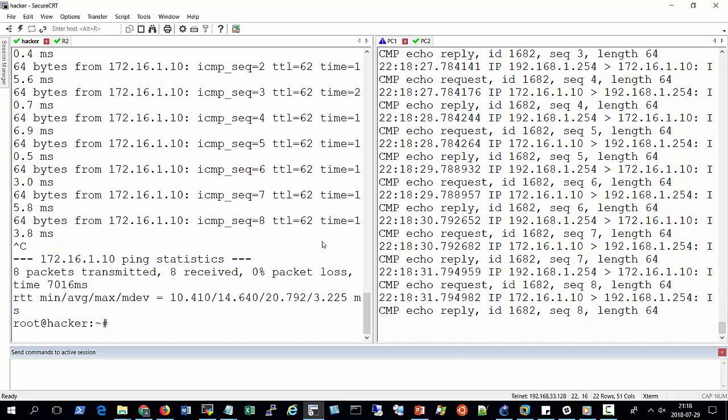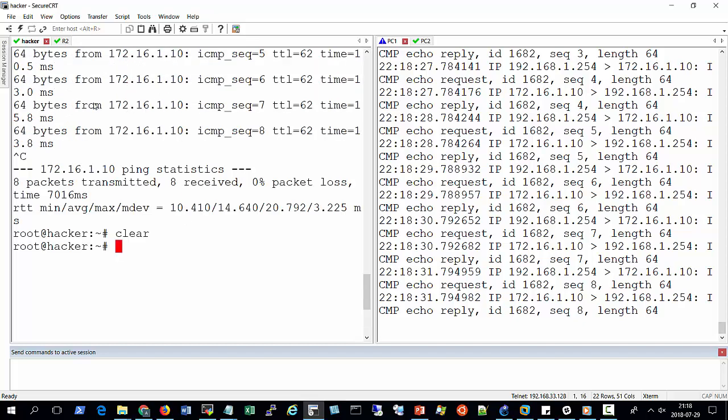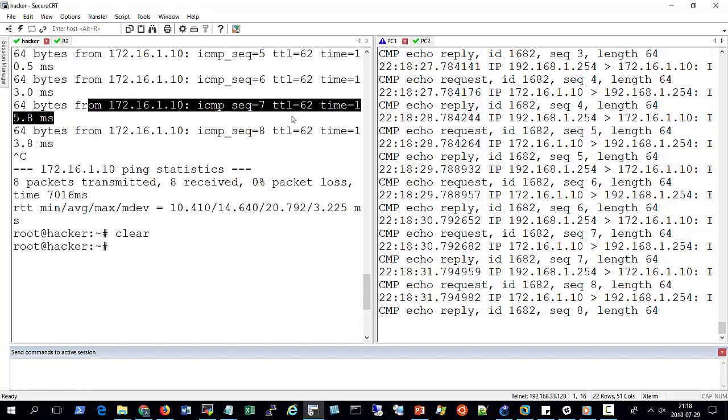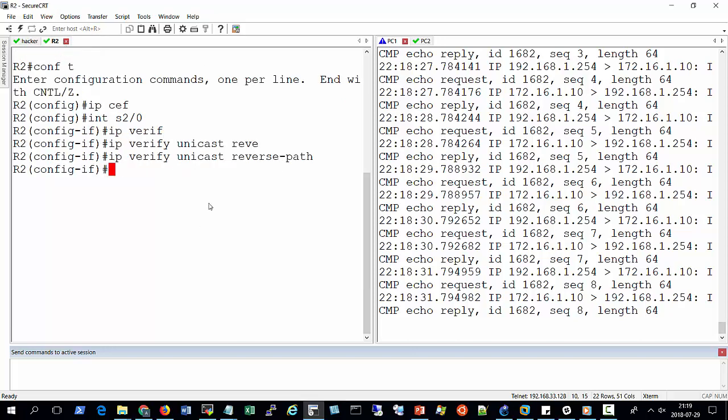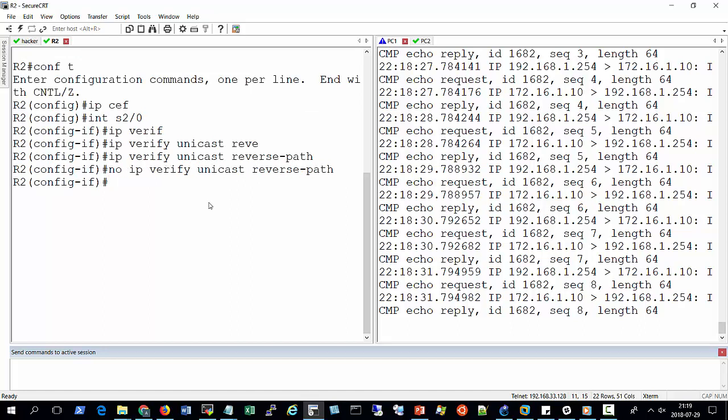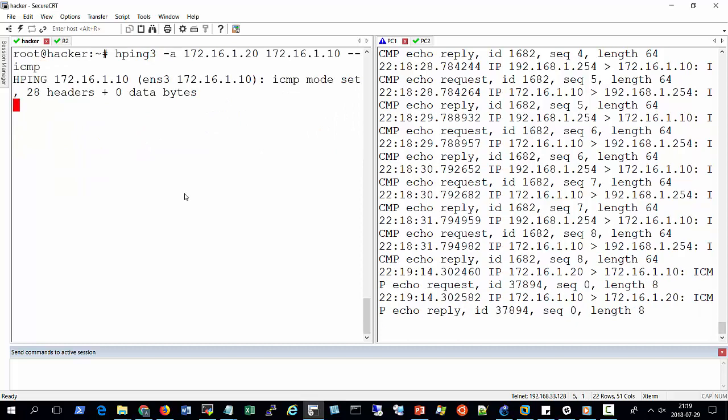The other thing is, you have been wondering when I used, when I spoofed the source IP addresses, we did not get ping replies. It's because those replies, when they came back, they were not coming back to the attacking machine, but they were sent to PC number 2. So let me quickly do this. I'll go back to router number 2 and disable Cisco Unicast Reverse Path Forwarding and go back to the attacking machine and do the trick again.